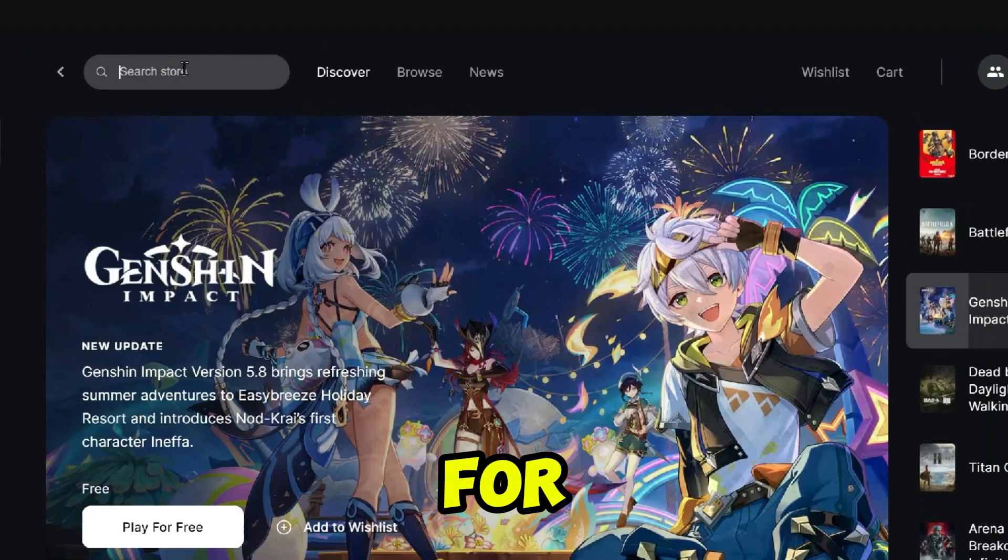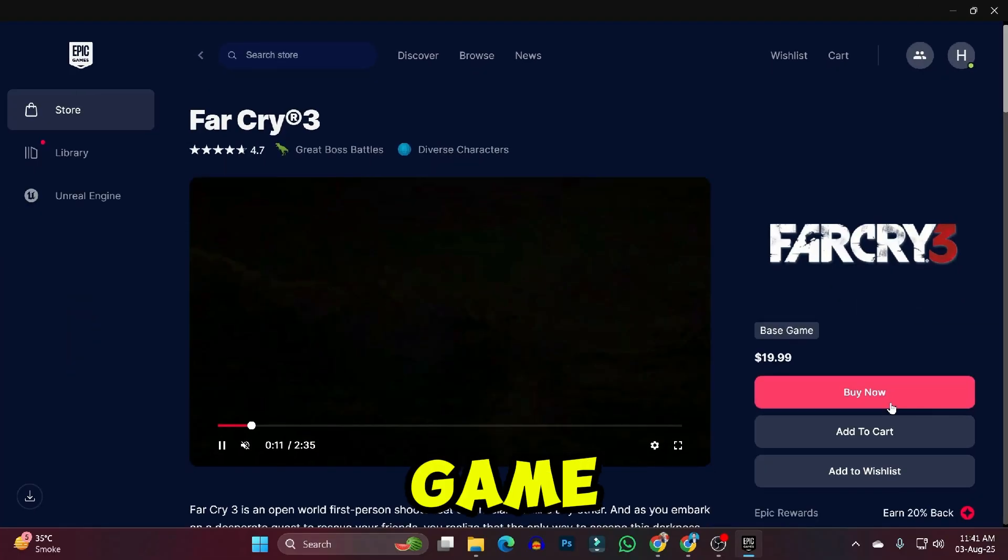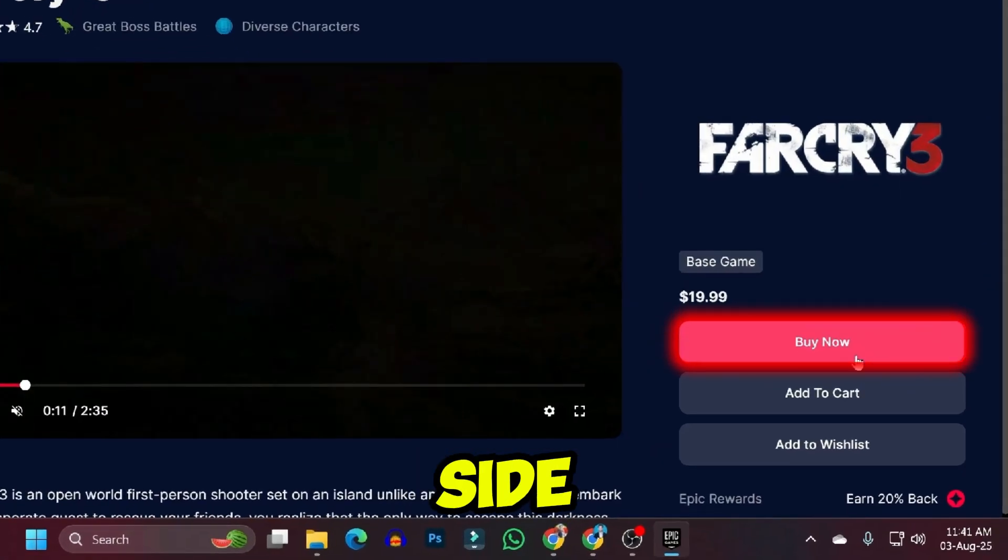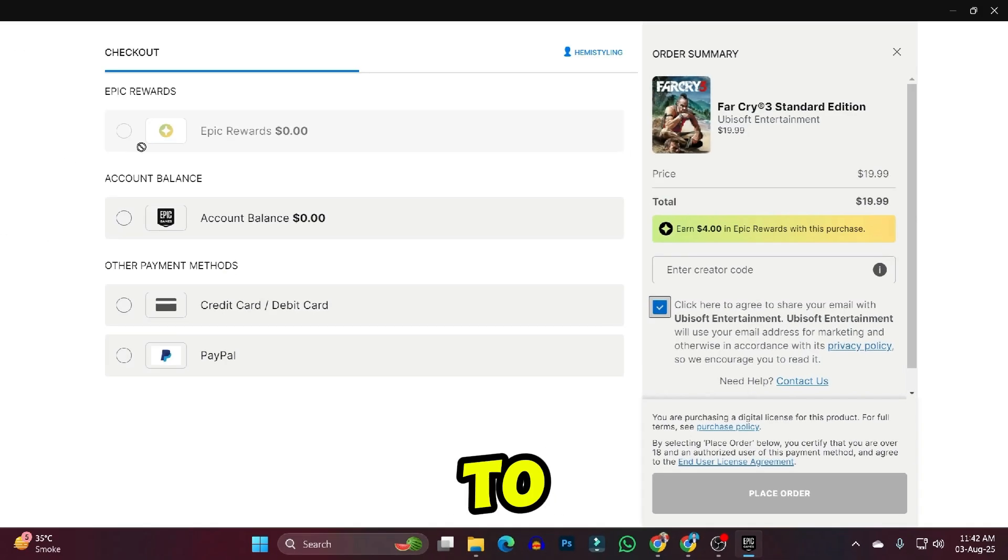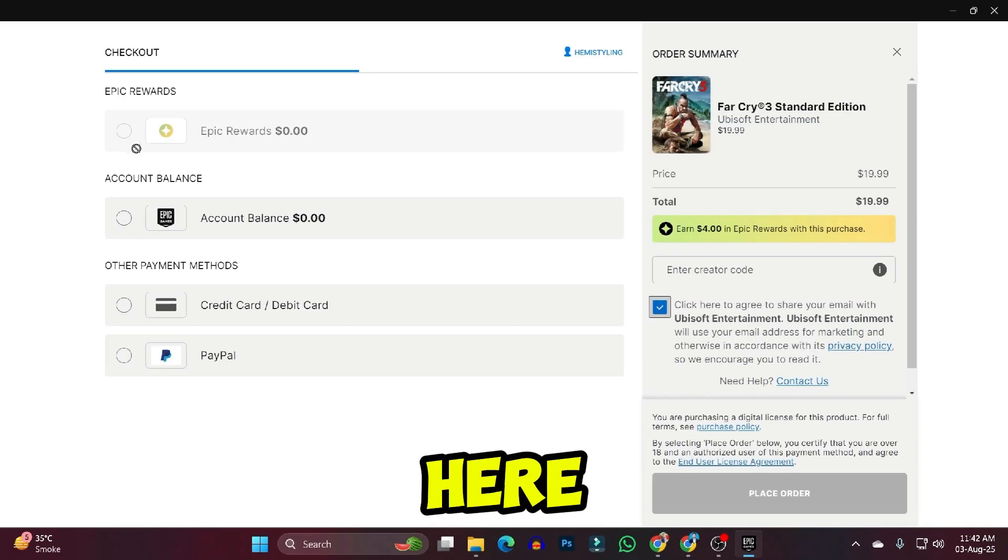you can search for Far Cry 3. Here you will find this game. On the right side, you'll see the buy now button. If you click on it, it will take you to the payment page.